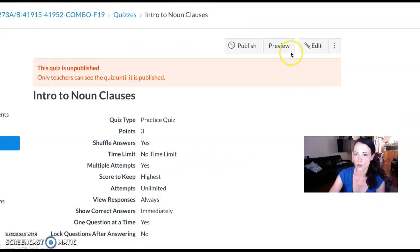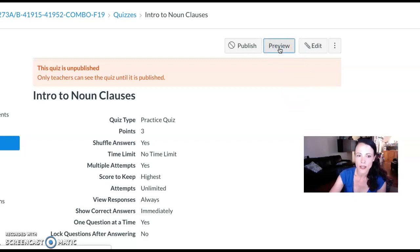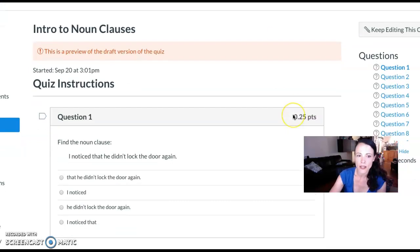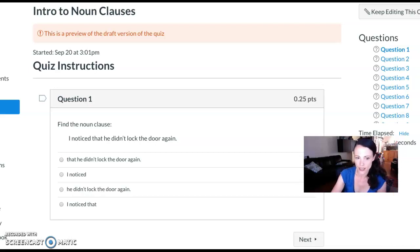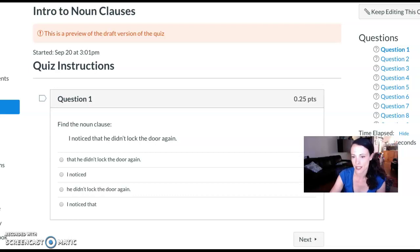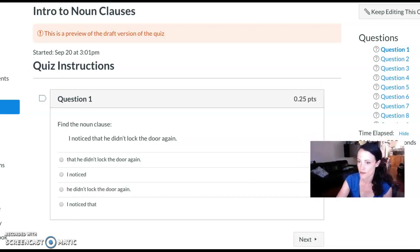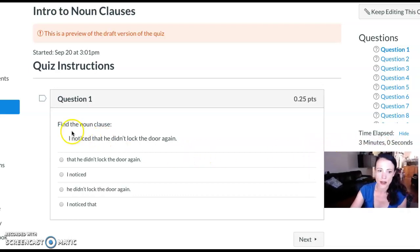Then on my Canvas course—you could easily adapt this to be in class as well—they do a noticing activity. Canvas calls anything where you ask questions a quiz, but it's just a noticing activity. They can take the quiz a hundred times if they want and see the answers after their first time, so it's really just helping them start to identify where the noun clauses are in the sentence.